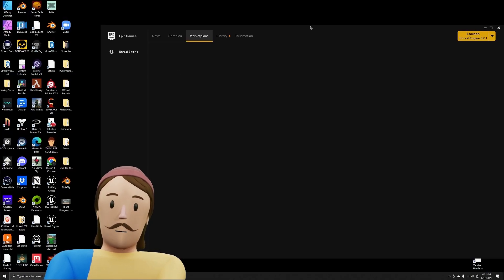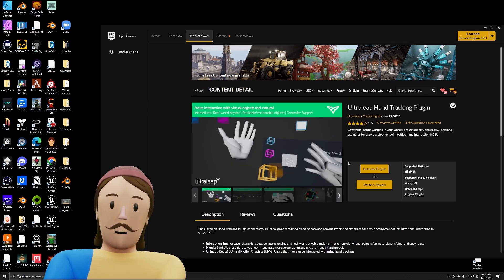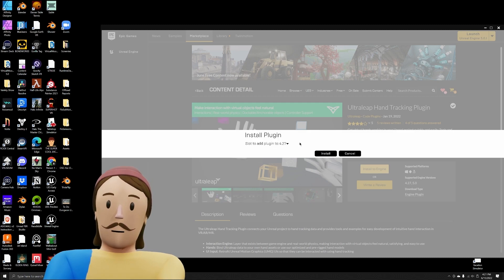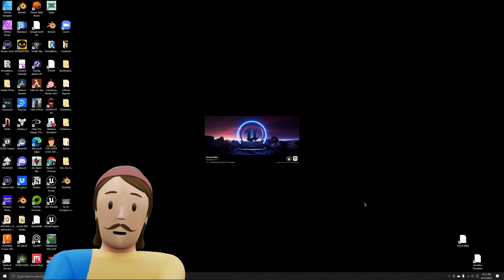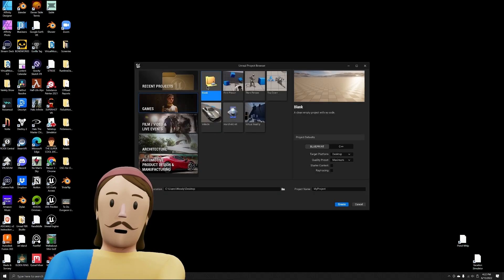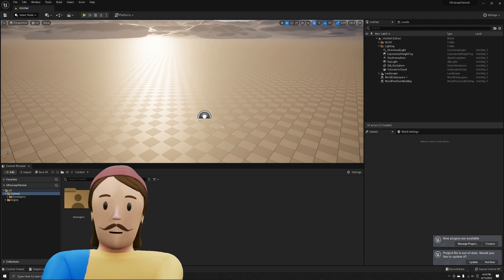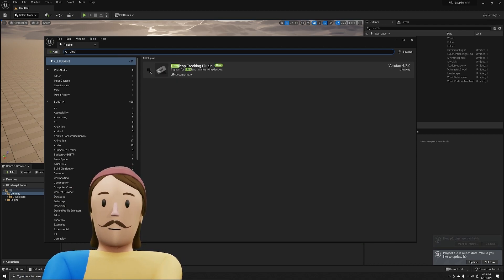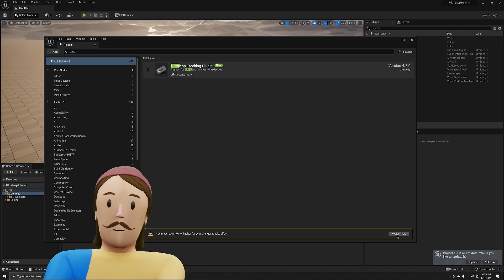Open the Epic Games Launcher, go to the Library, and type in 'Ultra Leap.' I already have it, but you'll get it and install it to the engine. I don't have the option for Unreal 5 because I've already installed it. Find your version of Unreal and hit Install. Create a new blank project in Unreal 5, then go to Plugins, type 'Ultra,' click to add it, and restart.